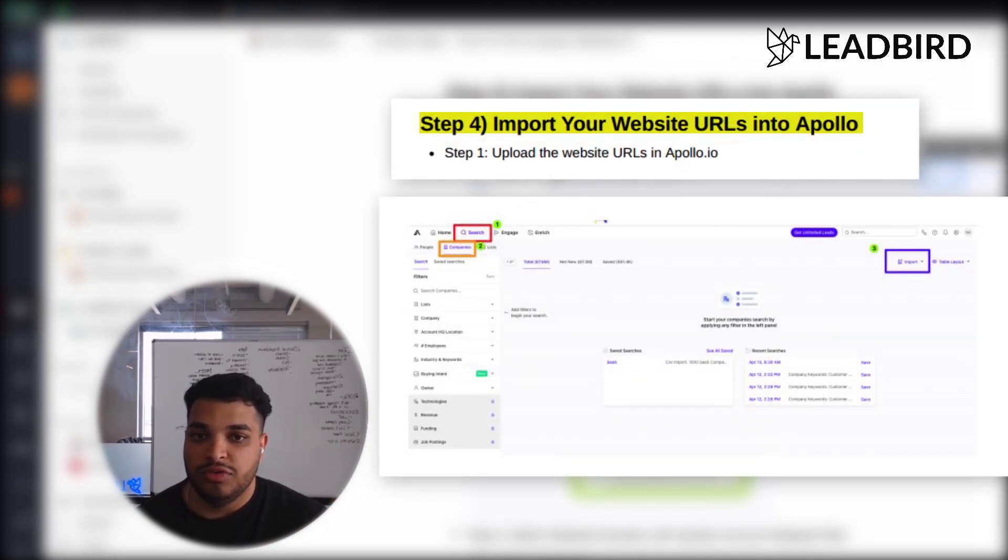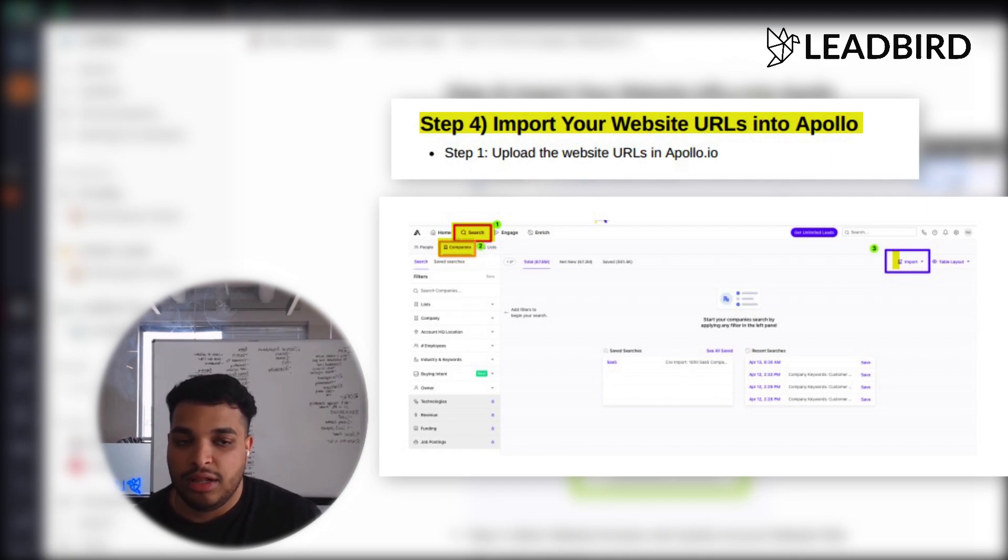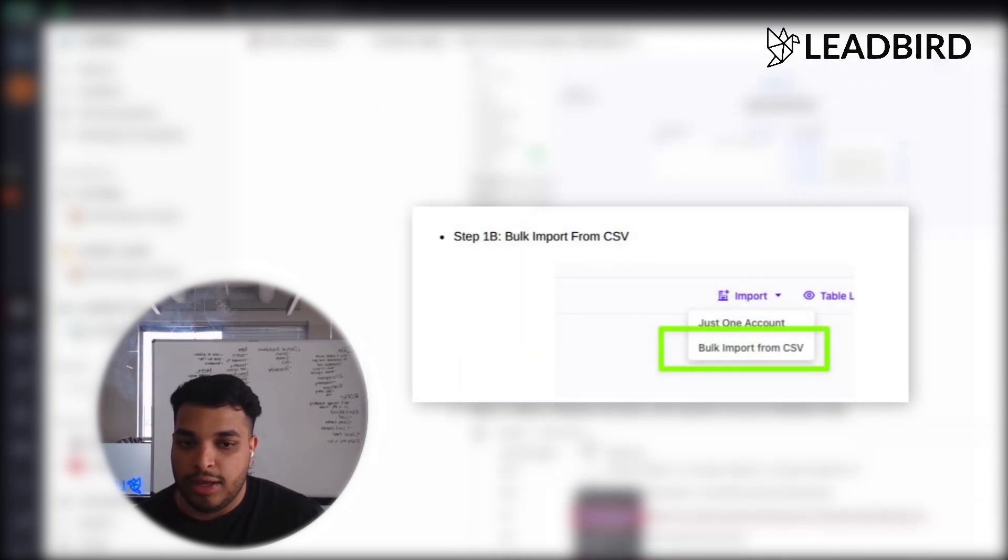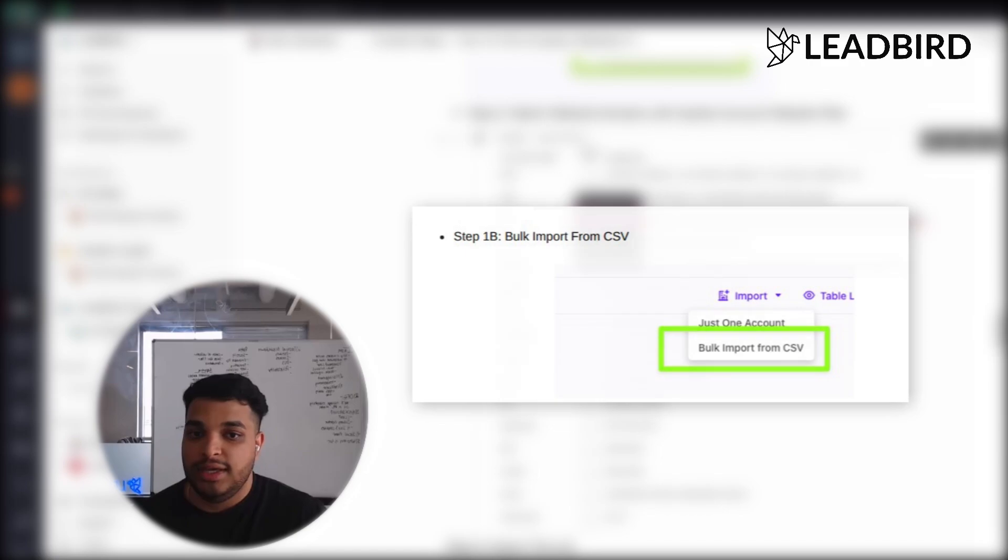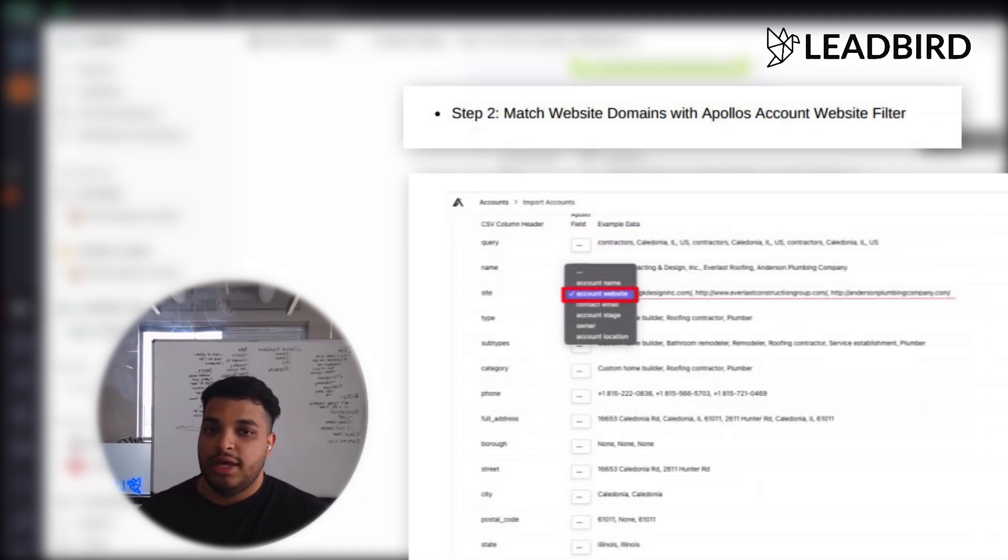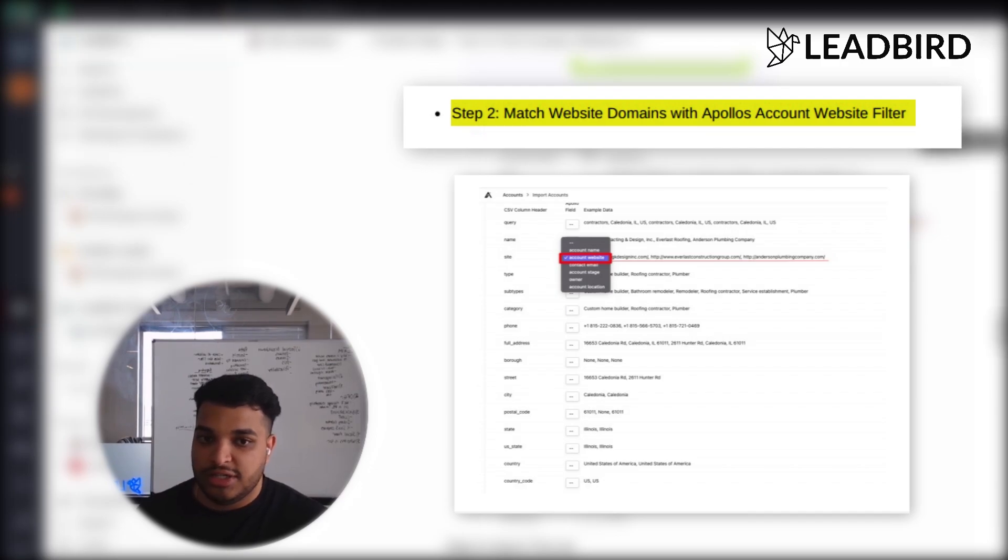So you simply want to click search, hit companies, click import, and then click bulk import from CSV, and then add your CSV into there. And all you're going to do is match the website domains that you've gotten from Clearbit's API that we just did together.